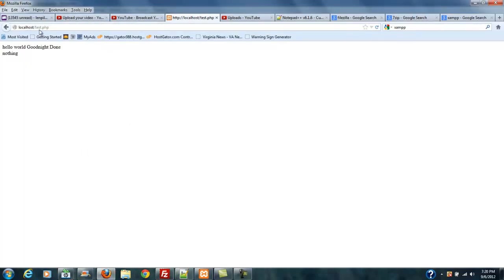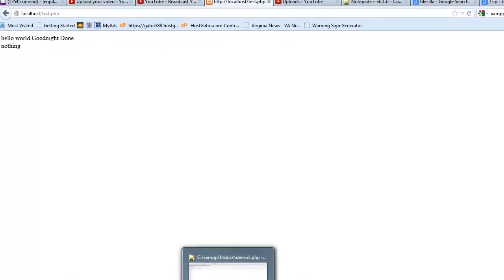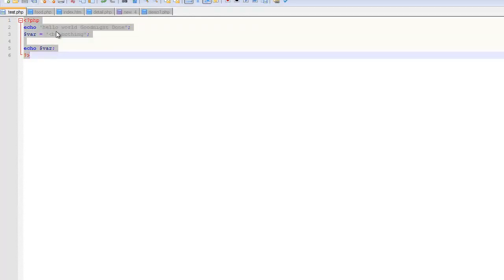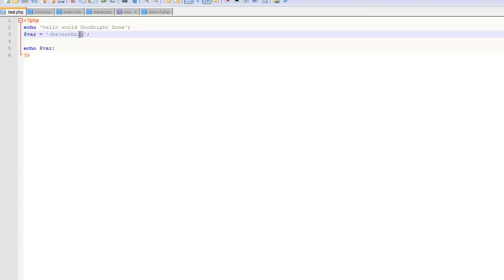File save, and then we go back to our browser, and you can see where it says 'nothing,' it's going to say 'something' now. That reloads. No, it's actually saying 'nothing.' So what did I do? All right, that's in demo. Okay, my bad. That was the demo file, so make sure that you're working with the right file.